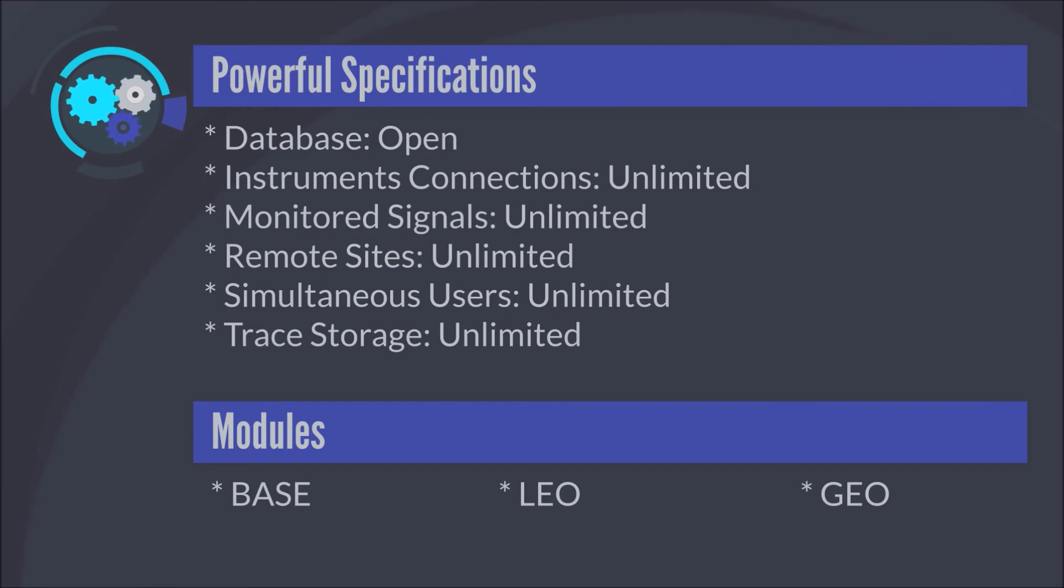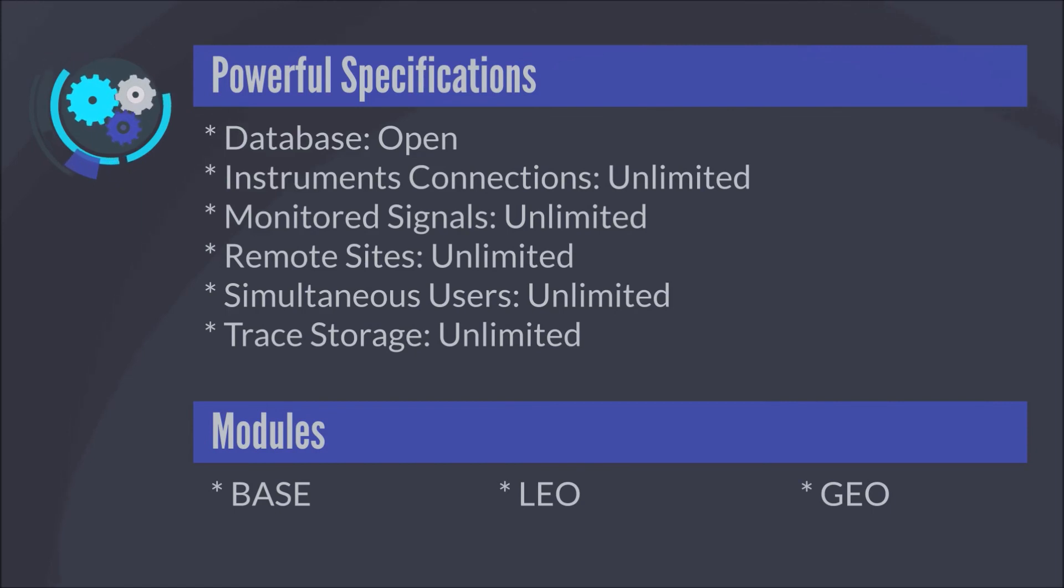Currently, LP Technologies offers three modules: Spectrus Base, Spectrus LEO, and Spectrus GEO.